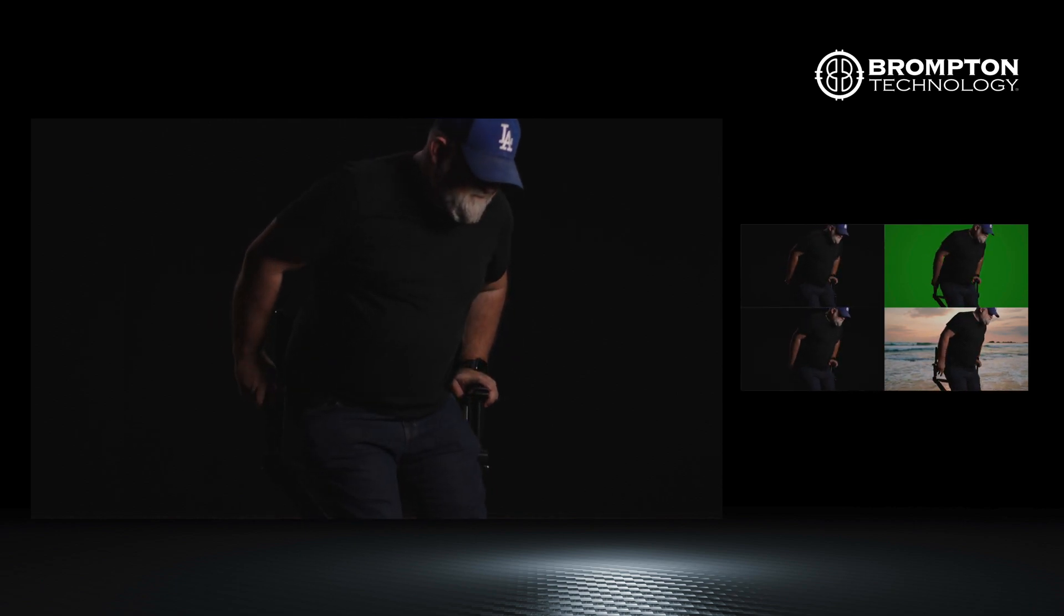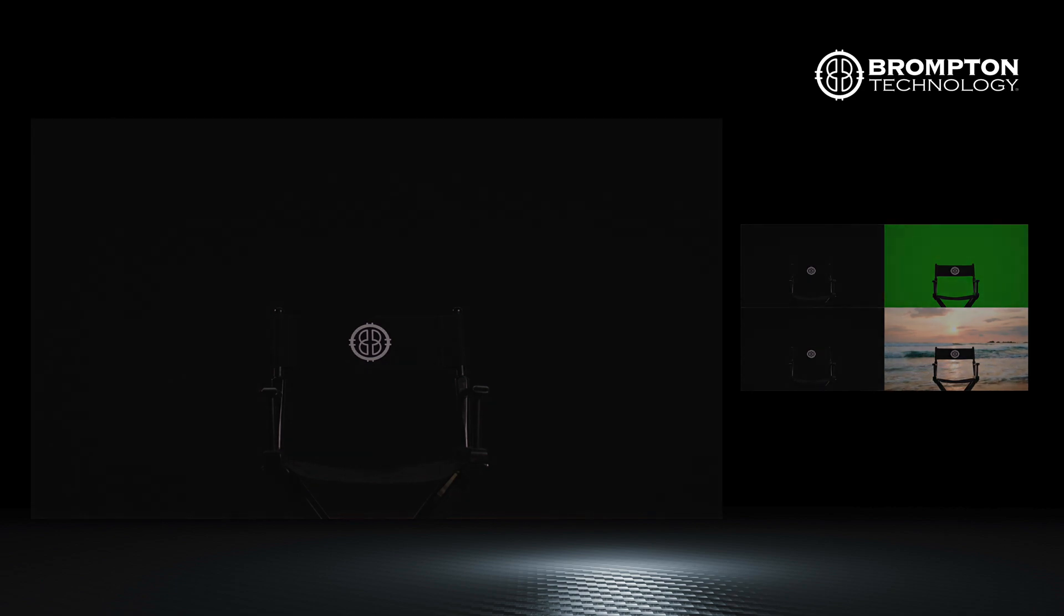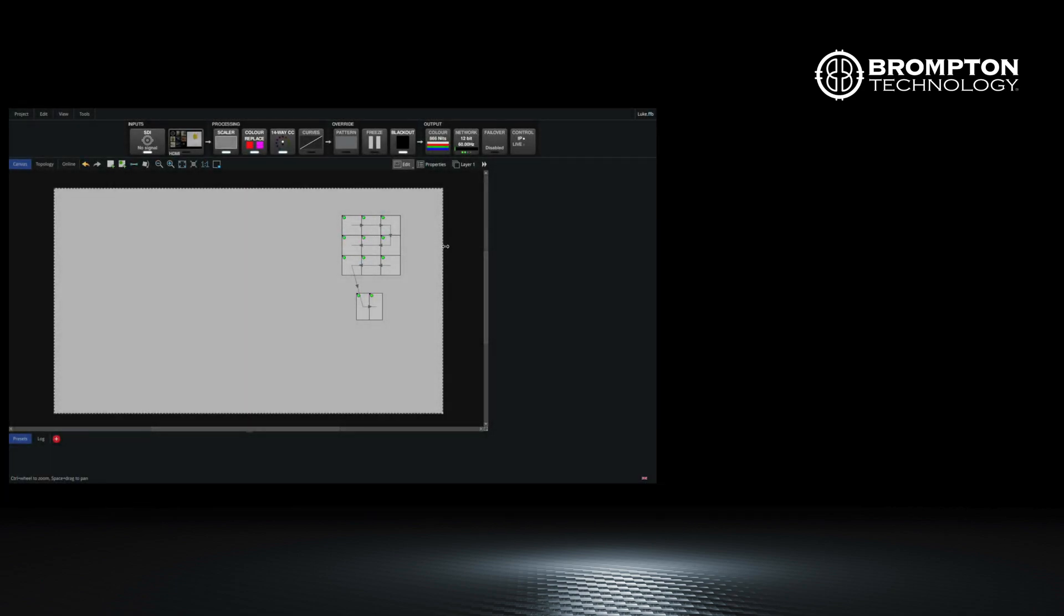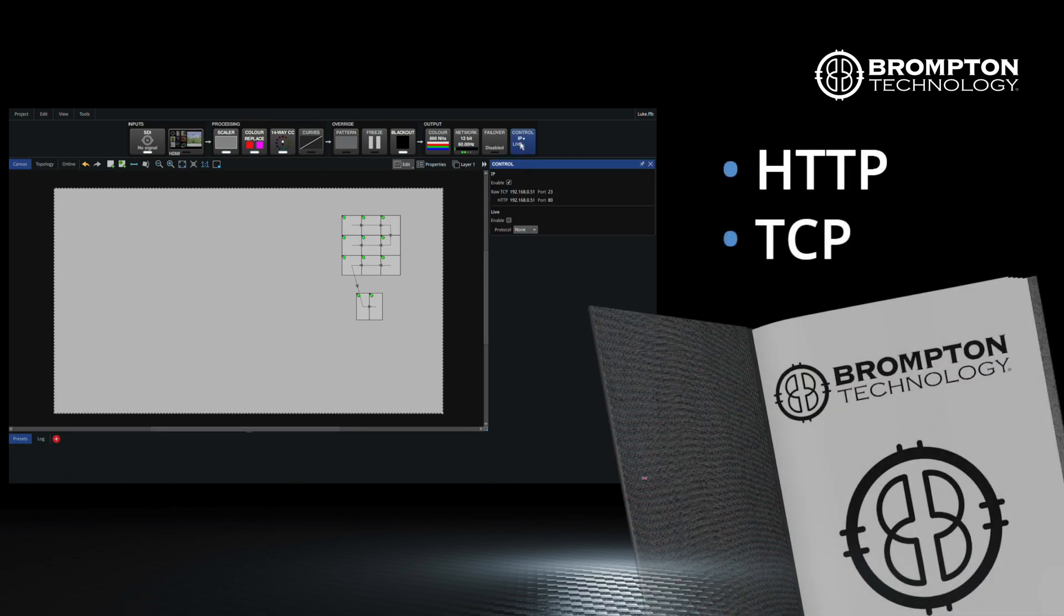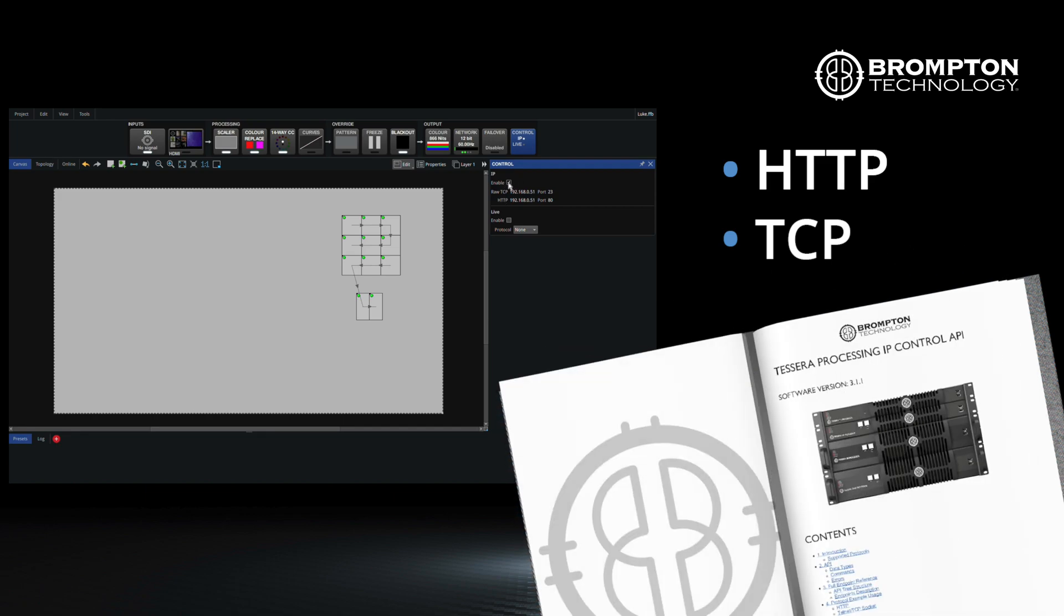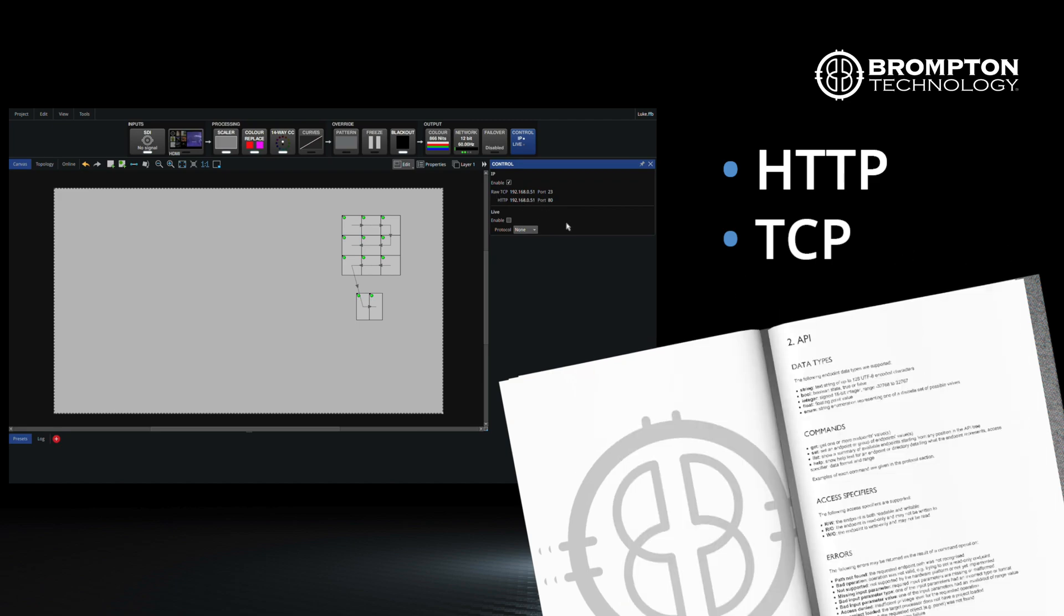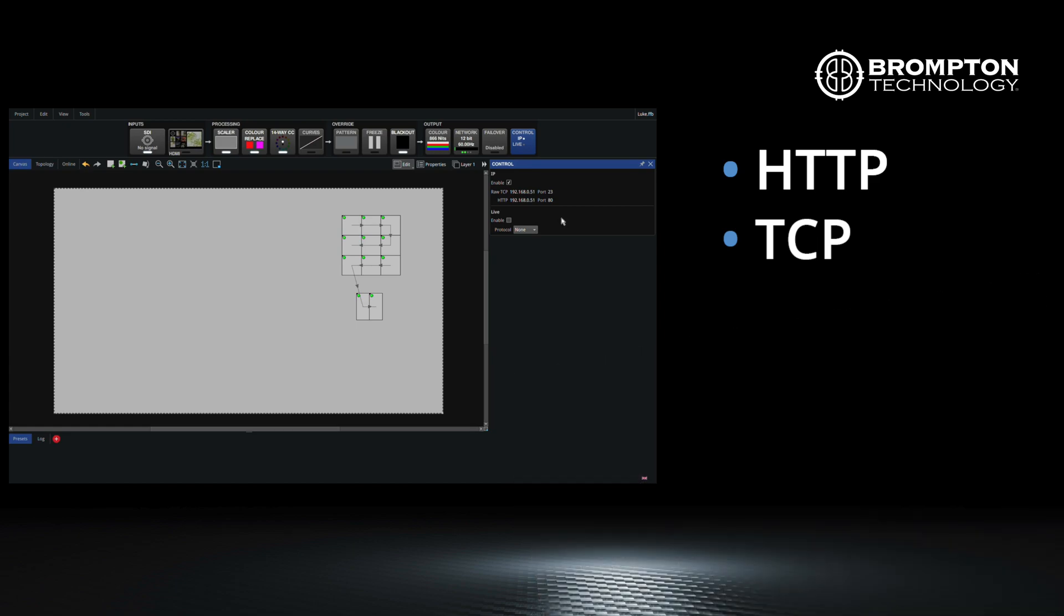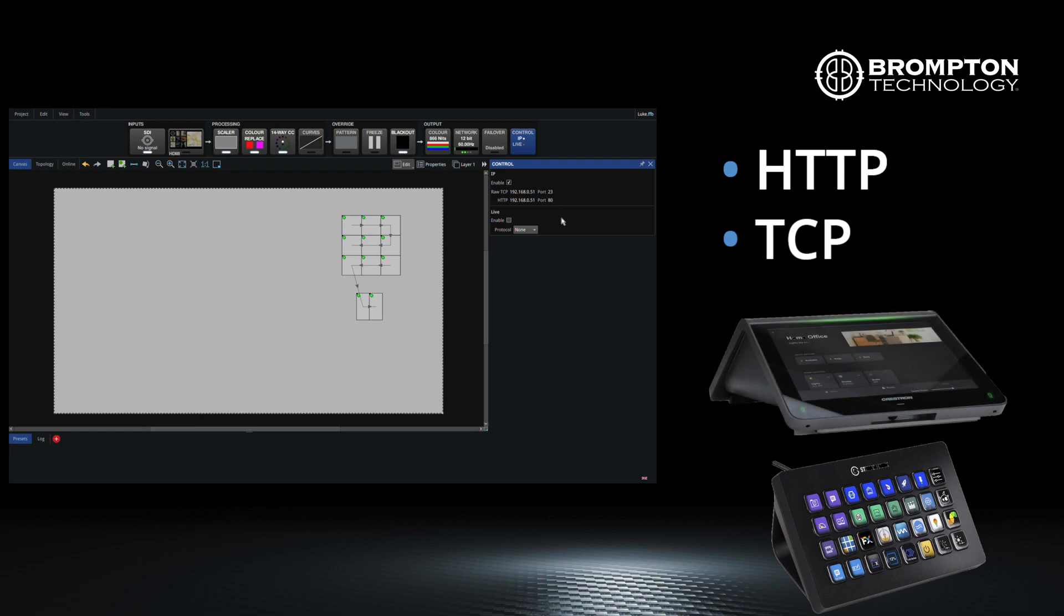These are just some of the things Brompton is doing to lead the way in LED panel control when using with modern production techniques. Finally, to complement those video performance enhancements, all processors now support HTTP and TCP control, meaning both status monitoring and remote control of the most key screen parameters such as brightness or input source are available. This also opens up many possibilities for third-party and custom control systems like Streamdex or Crestron.